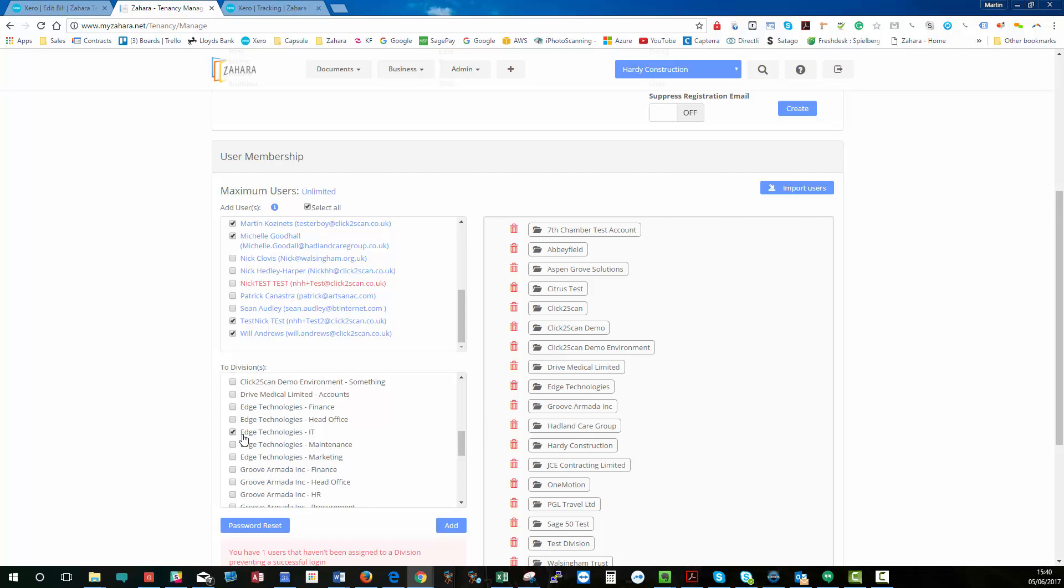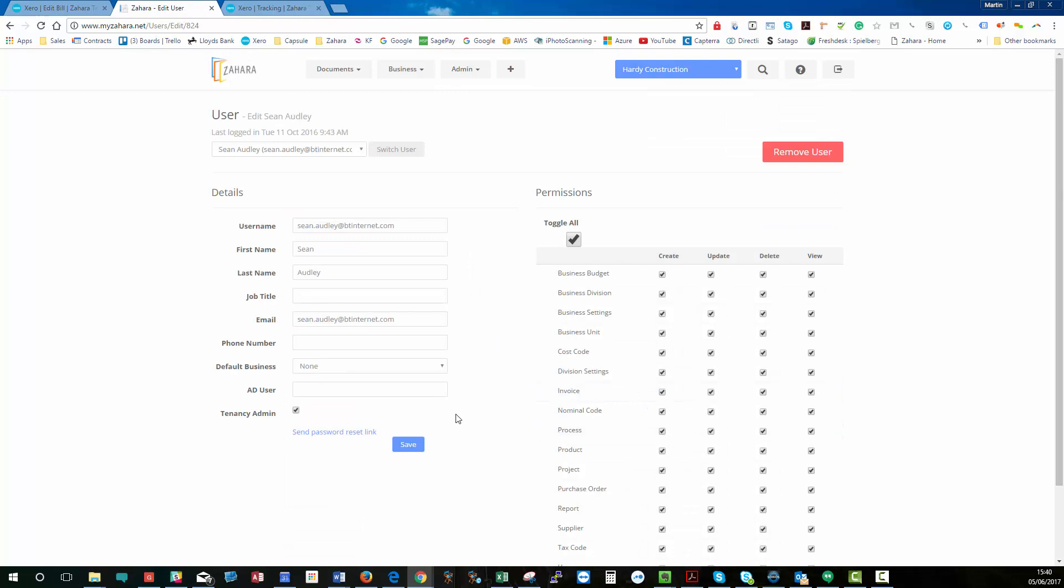If you go into an individual user, like Sean Audley, and we want to make them a tenancy admin, just tick the tenancy admin box there. So, a tenancy admin will get this admin menu.